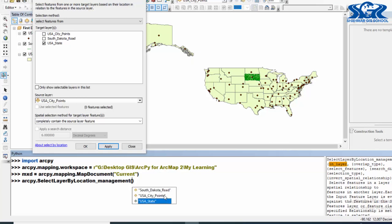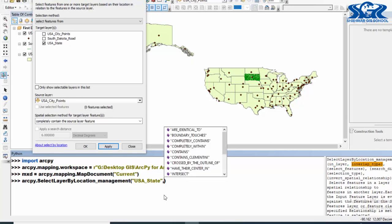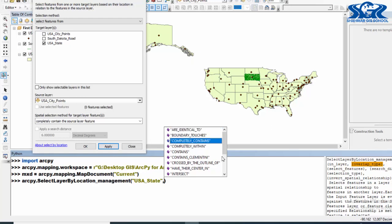We are going to use USA_State as our target layer, then use comma. Then we need to provide the condition - condition means the spatial selection method. So in here we are getting this also as a list. Is it not very easy? So our condition is COMPLETELY_CONTAIN, which means USA_State completely contains which one.